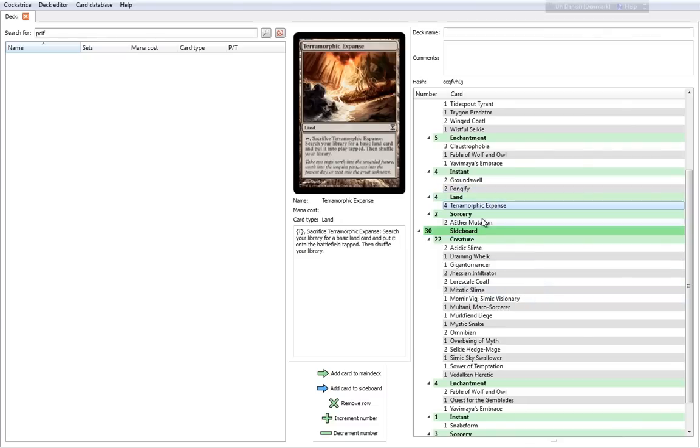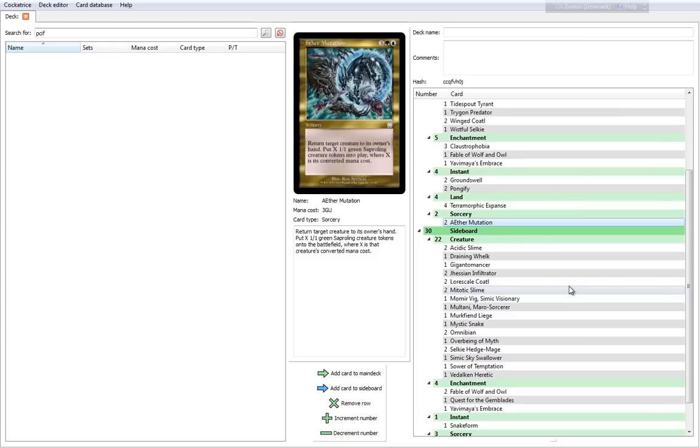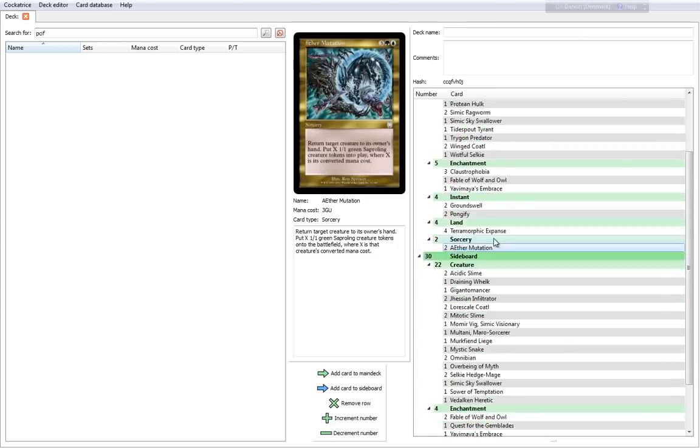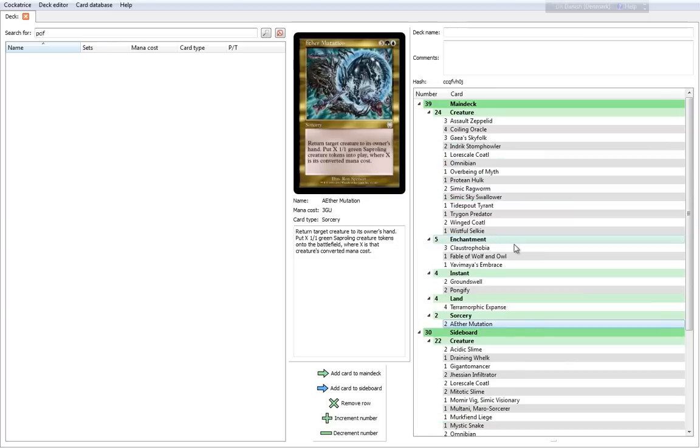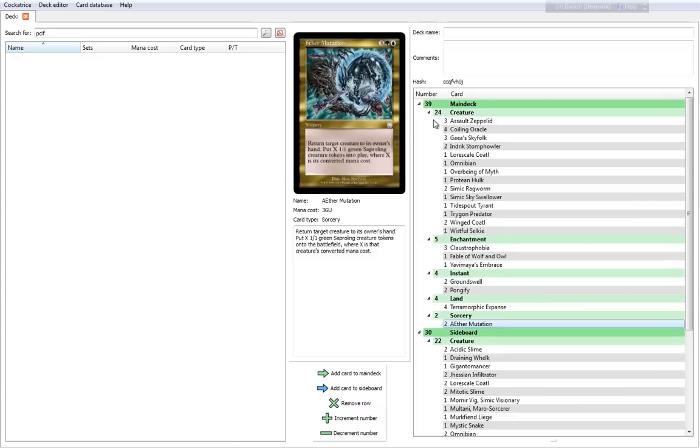You run 4 Terramorphic Expanse, just like all the other decks. All the DLC decks seem to have these fetchlands. And then you have another classic from the Ancient Wilds deck. You have 2 Aether Mutation. 5 cost, return target creature to its owner's hand, and put X 1-1 green Saproling creature tokens into play, where X is its converted mana cost. It is probably the single card that gave me the most headaches in Magic 2012, but it's such a good card and it works really well for the whole Simic theme.